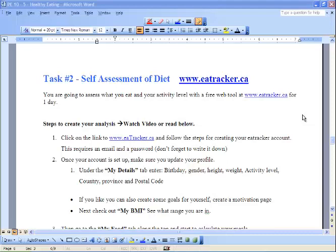This is Task 2: self-assessment of diet using the website eattracker.ca. You're going to assess what you eat and your activity level using this free web tool for one day — and for some students it's going to be more than one day. You can either watch this video or follow the steps below.